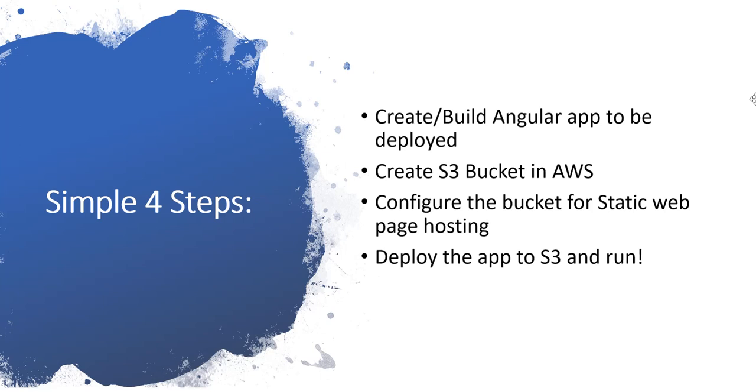The very first step will be creating or building an Angular application which we are going to deploy, and then later we move to AWS and create an S3 bucket where we wanted to deploy this application.